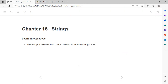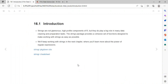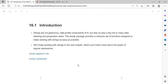By next week I'll be taking our discussion to another level, seeing how we can use strings to apply some regular expressions. We'll be looking at how we can use the stringr package, but in order to go into the regular expression parts, we need to have a firm and good grasp of working with strings in R. Strings are not glamorous or high-profile components of R, but they play a big role in many data cleaning and preparation tasks.